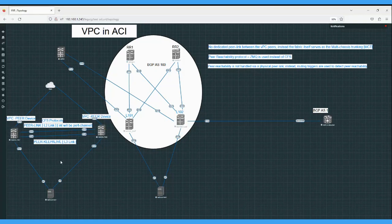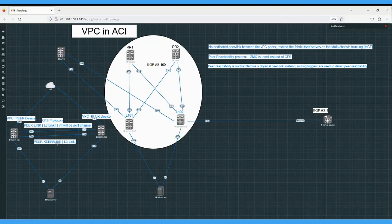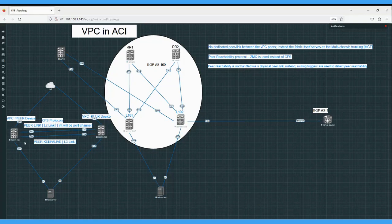In order to configure VPC, we create a VPC domain and configure two types of links between the peer devices - Nexus to Nexus. One is the VPC peer keepalive link, which is an L3 link used to check the heartbeat of both devices to verify if the other device is up. The second link is the VPC peer link, which is a pure L2 link used for synchronization of MAC addresses and control information. This link uses CFS - Cisco Fabric Services - as the protocol.